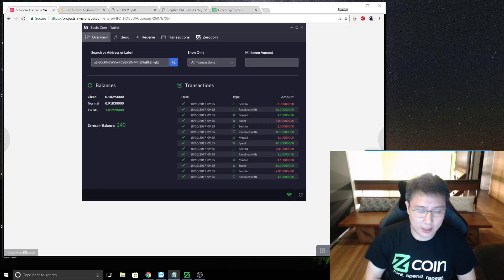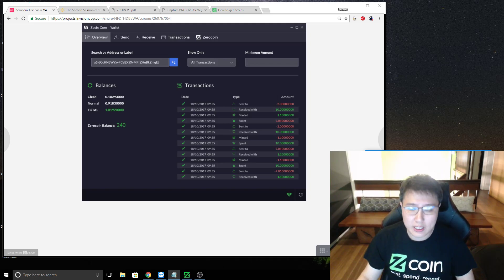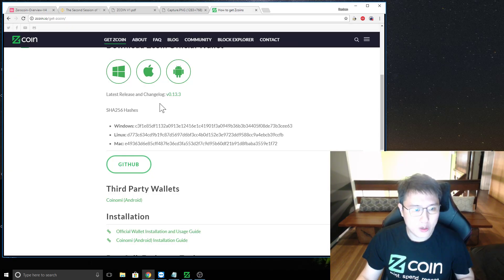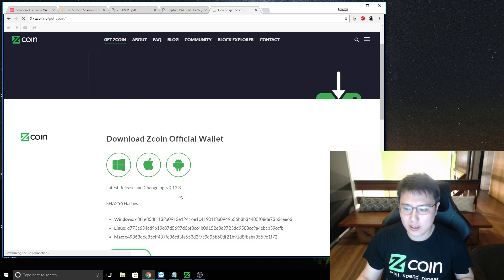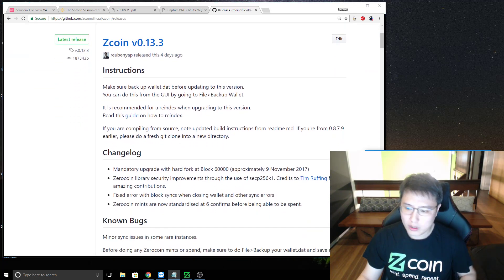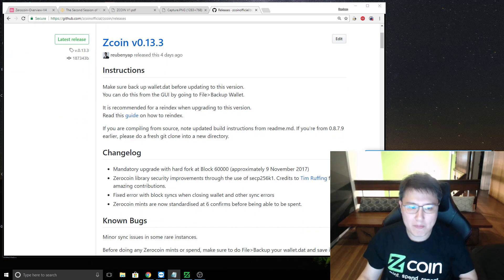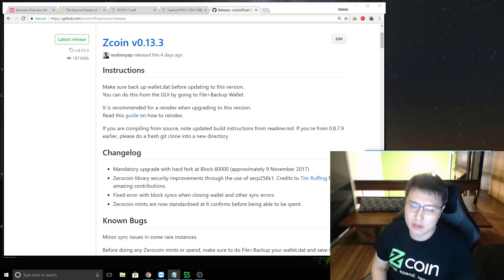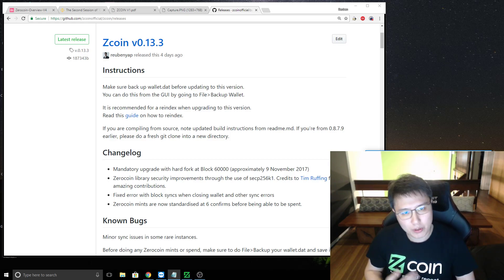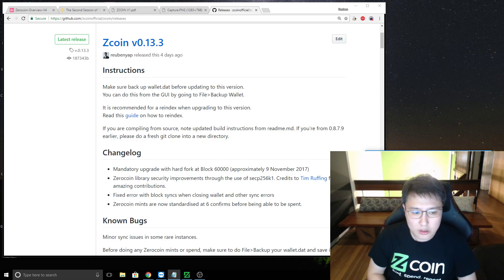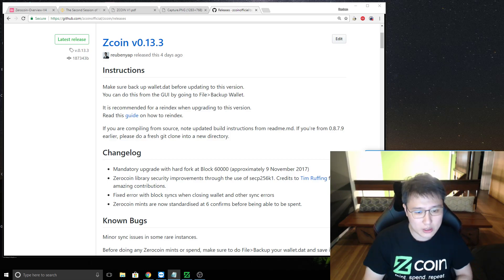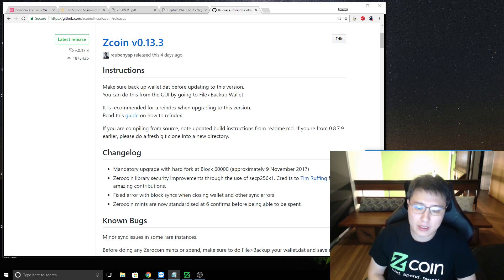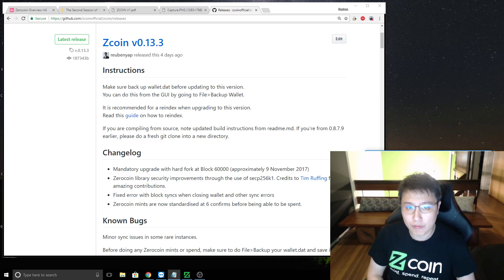And let's first start off with our latest release, which is version 13.3. And you can take a look at the latest changelog. So you notice that this is a mandatory upgrade, we noticed that a lot of you have not updated yet. So please, please, please, before you report any issues of not syncing or anything, please do update your wallet as soon as possible. You would definitely need to update it by the 9th of November, because it's the hard fork.